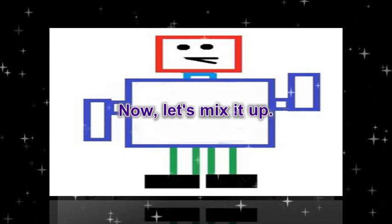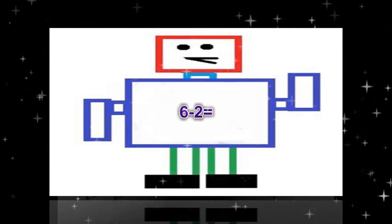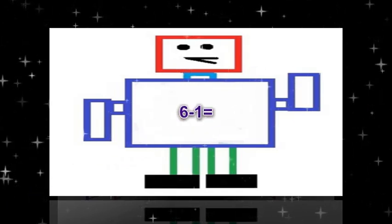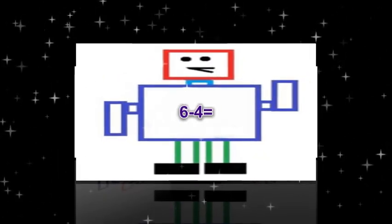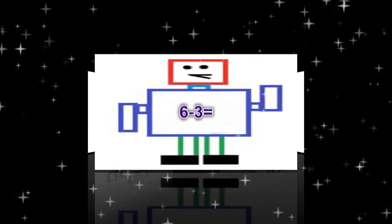Okay, now let's mix it up. 6 minus 6 equals 0. 6 minus 2 equals 4. 6 minus 5 equals 1. 6 minus 1 equals 5. 6 minus 0 equals 6. 6 minus 4 equals 2. 6 minus 3 equals 3.